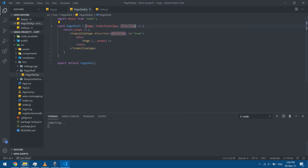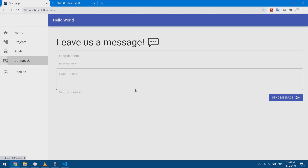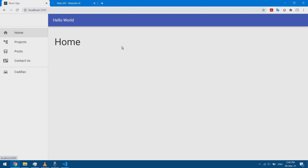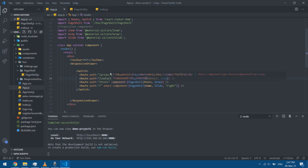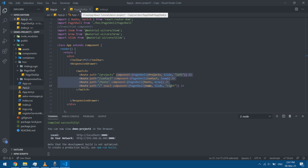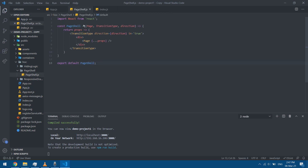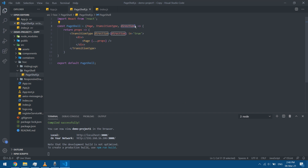Checking the result: contact is animated with the Zoom transition and home is animated with a Slide transition, just as we set them up. To sum it up: we already had our routing set up, we created a higher order component that takes the component and the transition type and combines them, with the option to specify direction or other props. Hope you enjoyed it, thanks for watching.